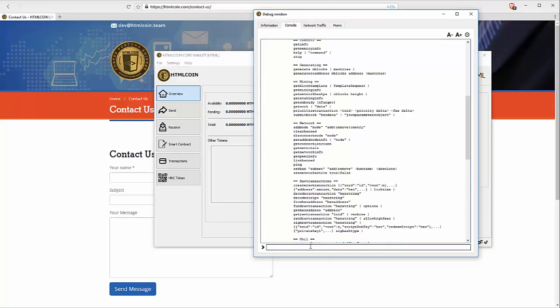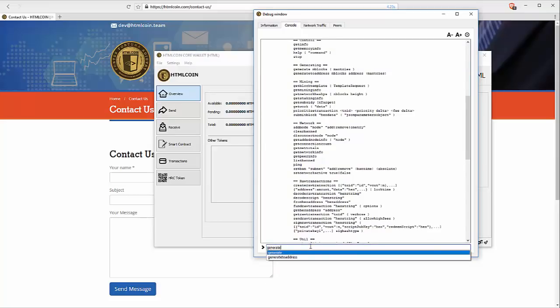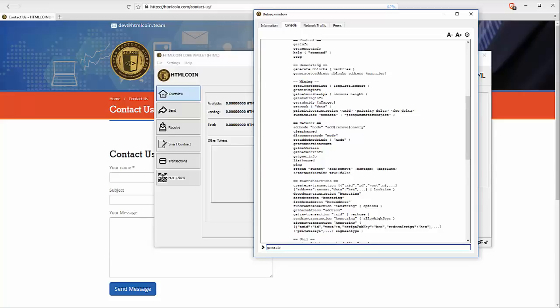We type in generate. Notice here. Space, our n-block. We're going to do 100. And then, the number of times. Let's do 999, 999, 999. 8 nines.